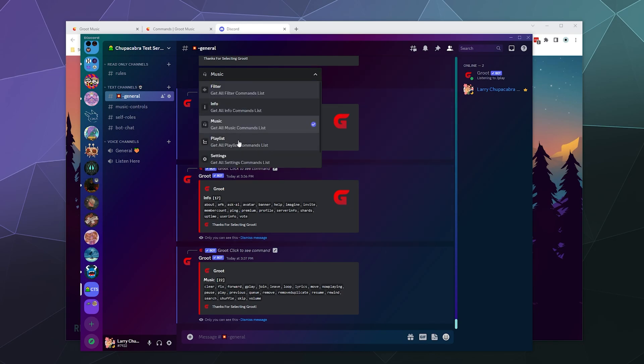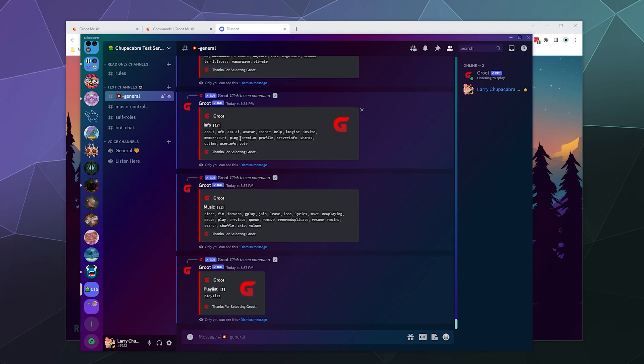Then over here, we've got playlist functions. Playlists are actually your ability to add the songs from your current queue to a playlist so you can play from that playlist whenever you want or remove it or whatever, things like that.